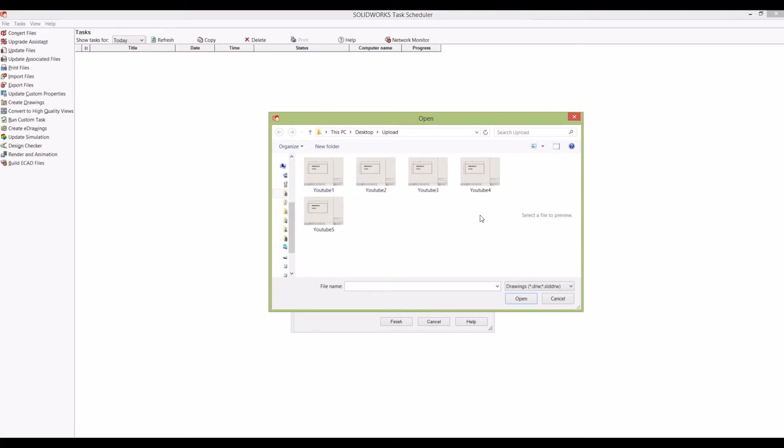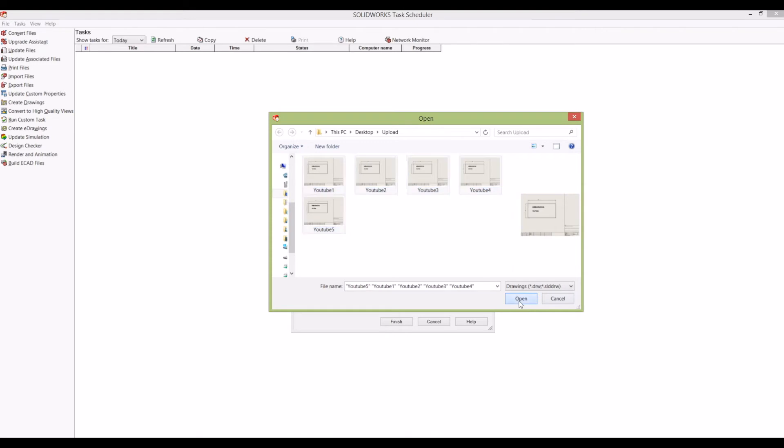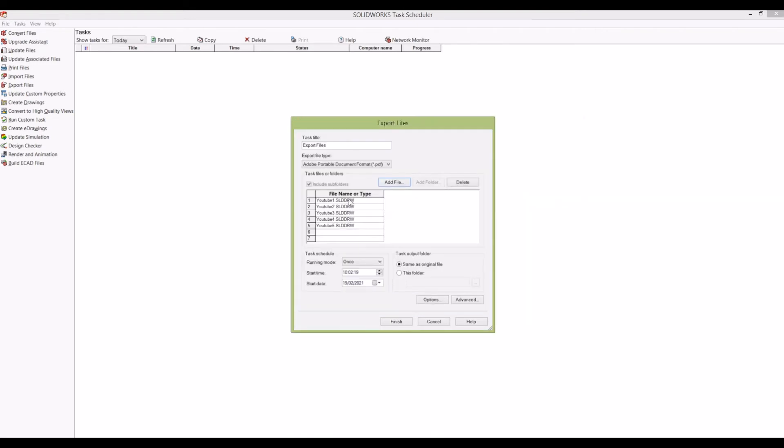side note, it doesn't have to be the same part in each drawing—I'm just doing that for this tutorial. It can be multiple files, multiple drawings, and so on. If I highlight them all and click Open, I've got YouTube 1, YouTube 2, YouTube 3, YouTube 4, and YouTube 5. From